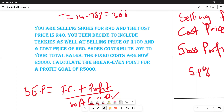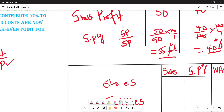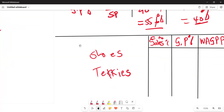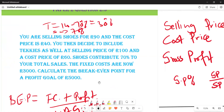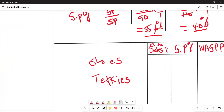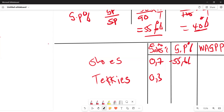So takkies are 30 percent and shoes are 70 percent contribution to sales. We express these as decimals: shoes is 0.7 and takkies is 0.3. The gross profit percentages are 55.6 percent for shoes and 40 percent for takkies.